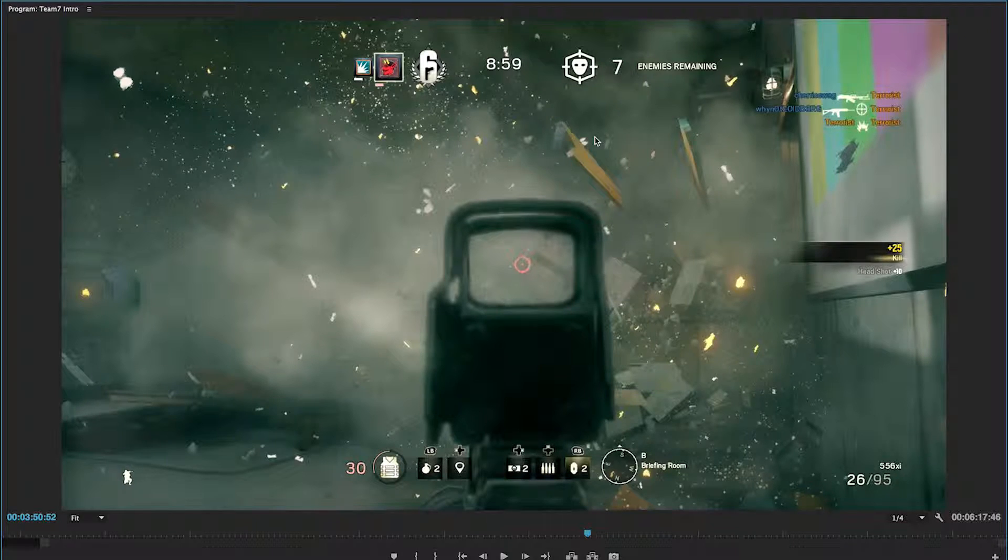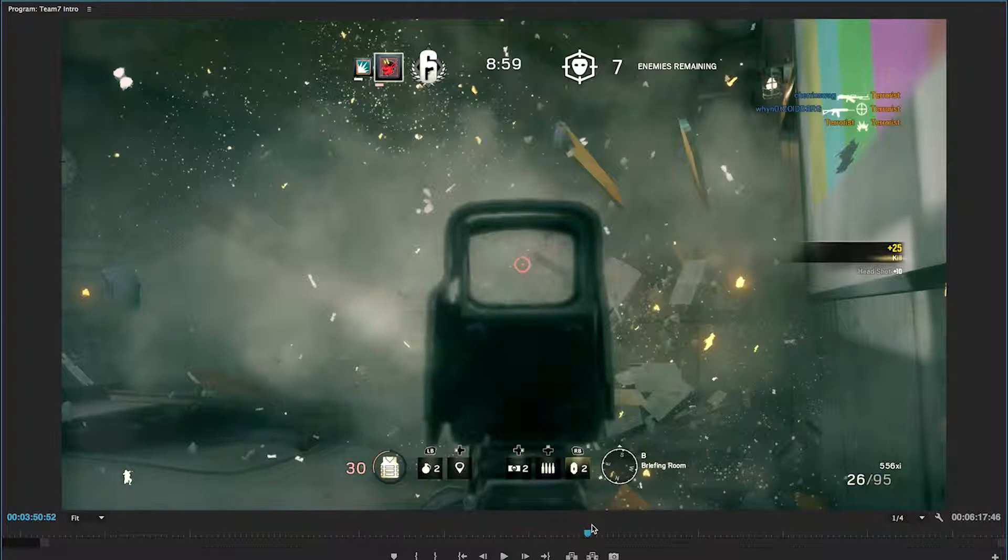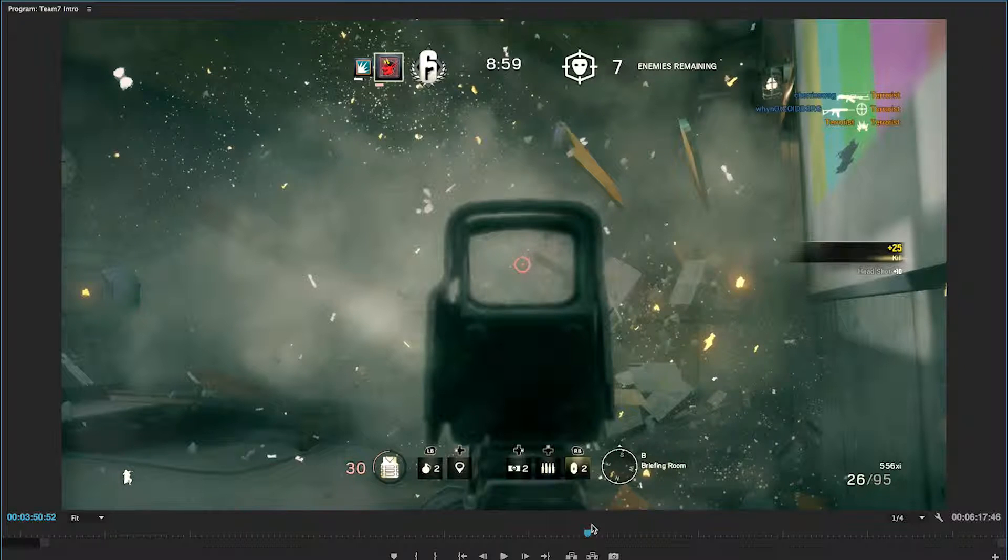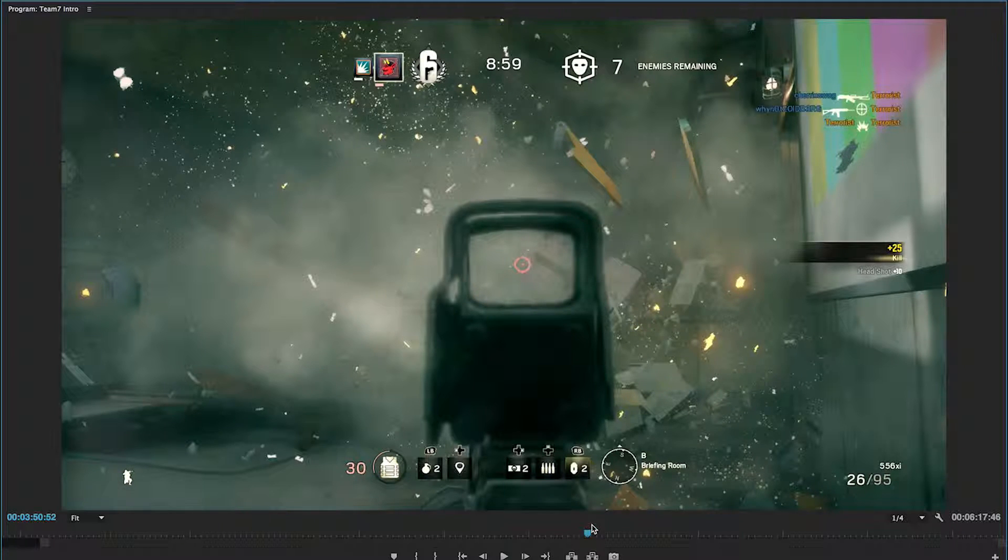Hey guys, Steve here from Team7Gaming and I just wanted to share with you guys something really interesting that I just found in the Rainbow Six Siege beta.